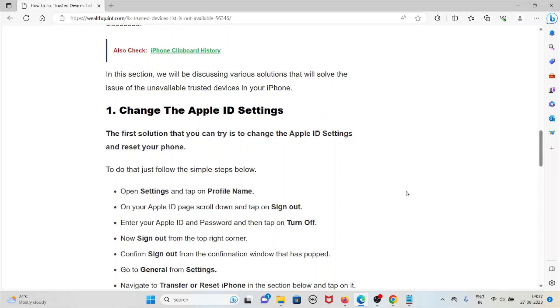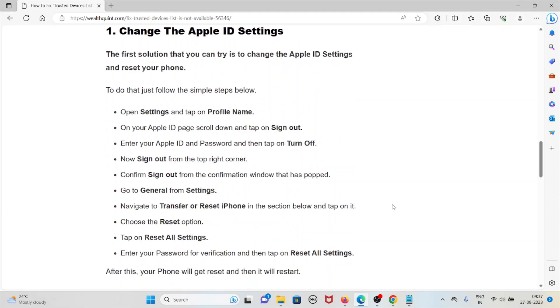The first method is change the Apple ID settings. The first solution that you can try is to change the Apple ID settings and reset your iPhone. To do that just follow some simple steps.